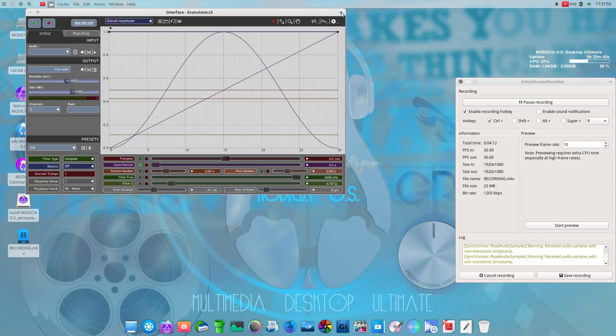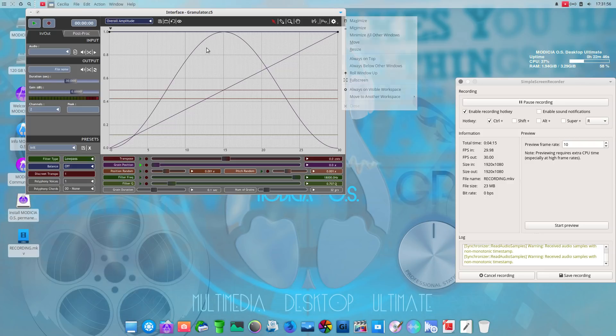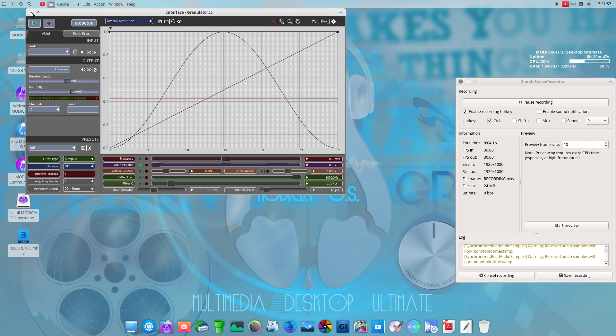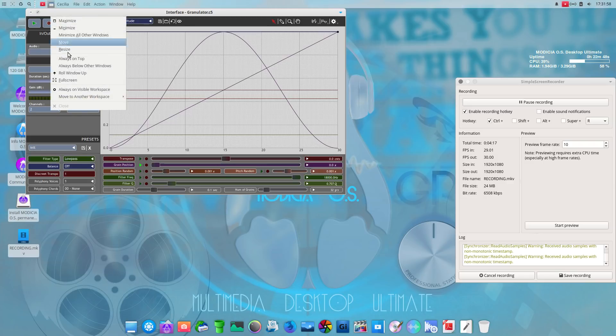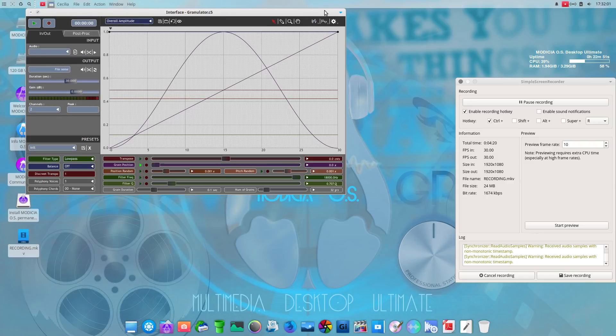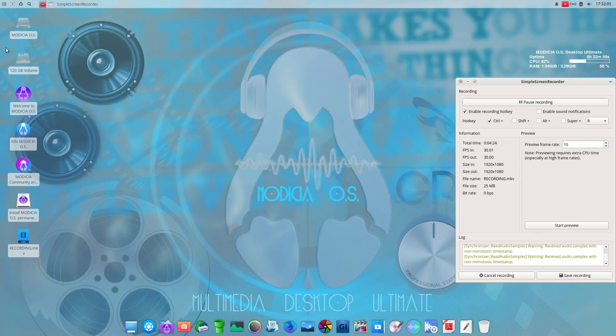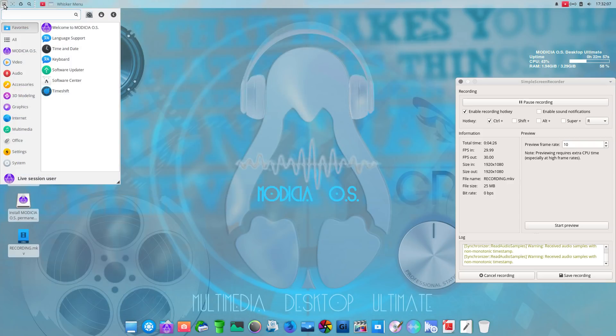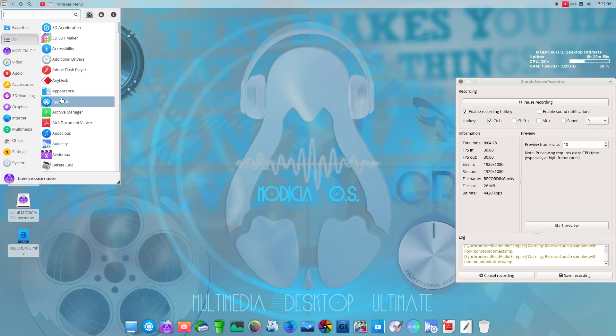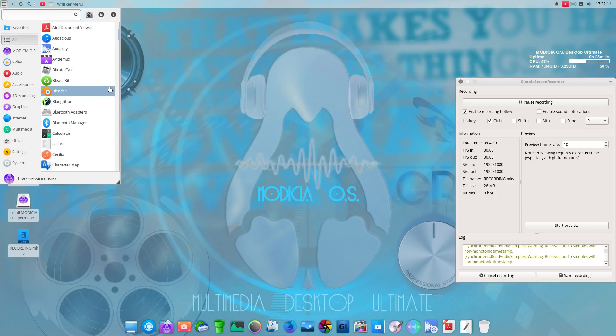Now let's get out of this. How do I close? Close is blanked out. Interesting. Grayed out. All right. I'll just minimize it then. Let's go back to all. Let's see. Blue Griffon. Web builder. Okay.